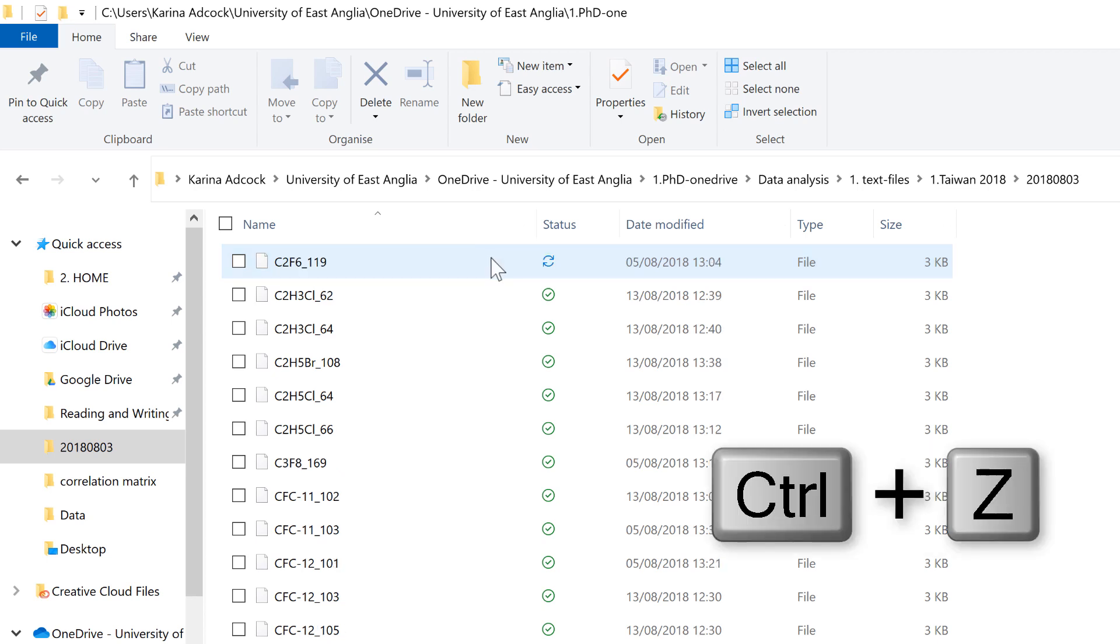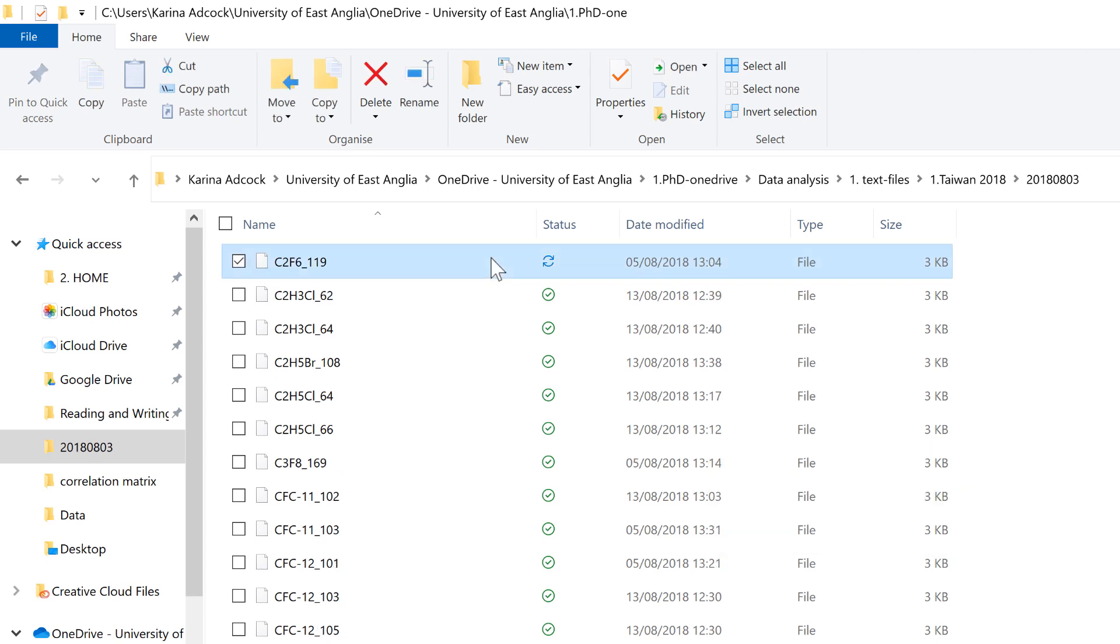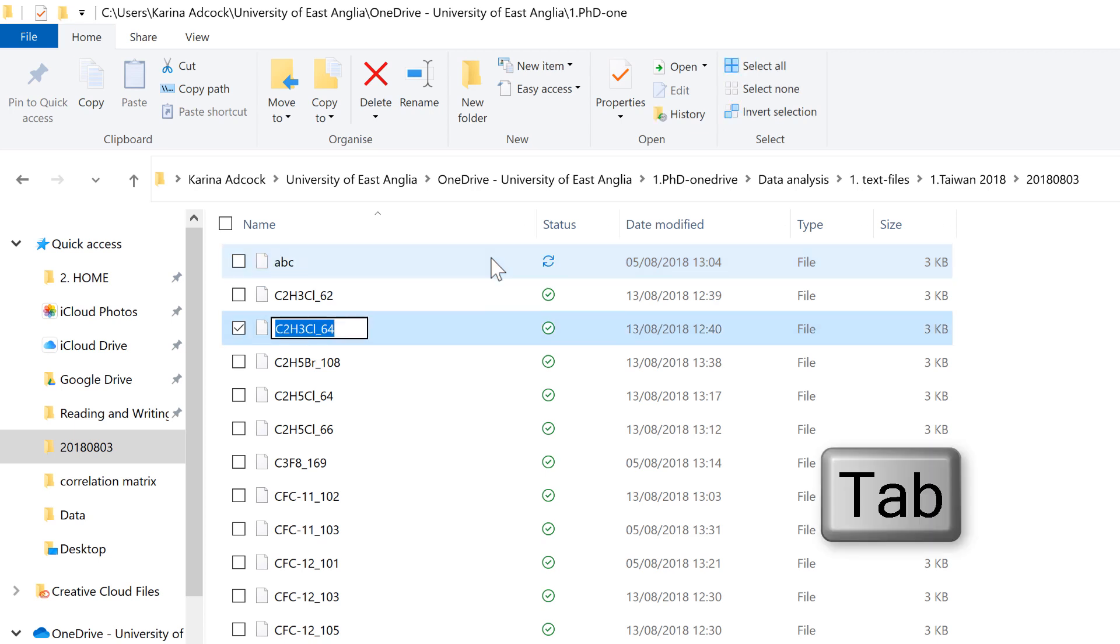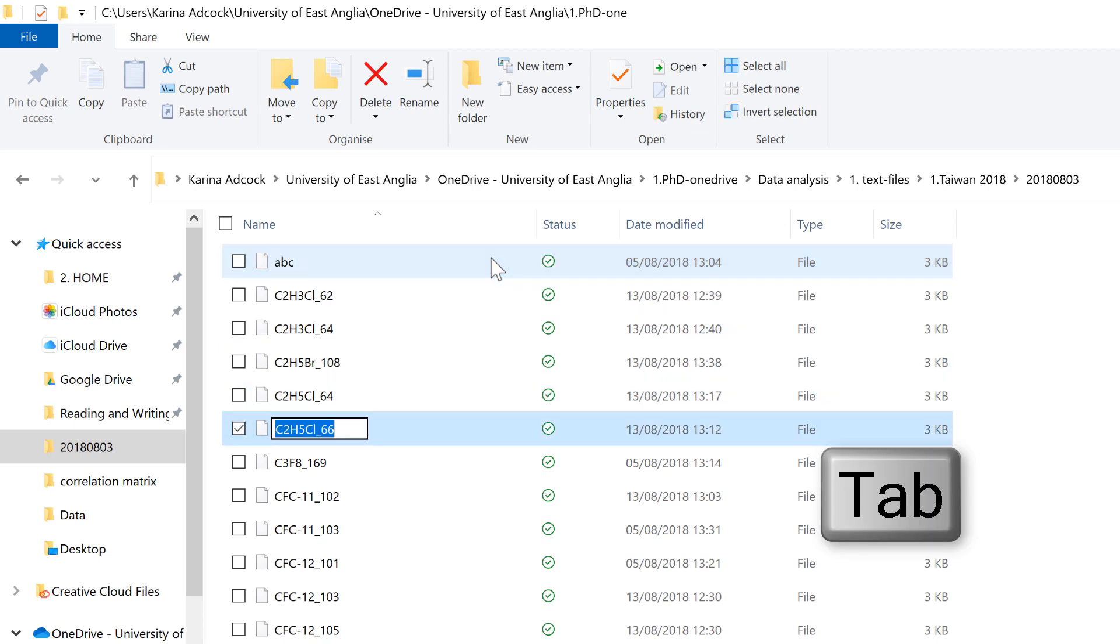Then the keyboard shortcut F2 will put you into the file name where you can rename the file. Then pressing Tab will let you scroll down the list of file names.